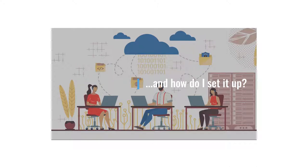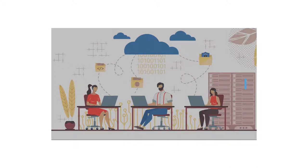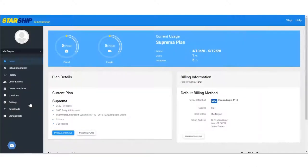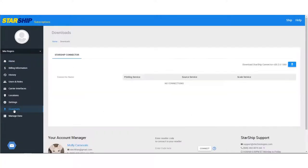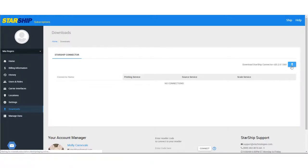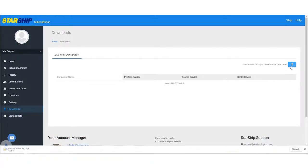The first thing you have to do is download the Connector installer. Login to the Starship subscription management system, and on the side menu, click Downloads. On the Starship Connector page, click the Download link.